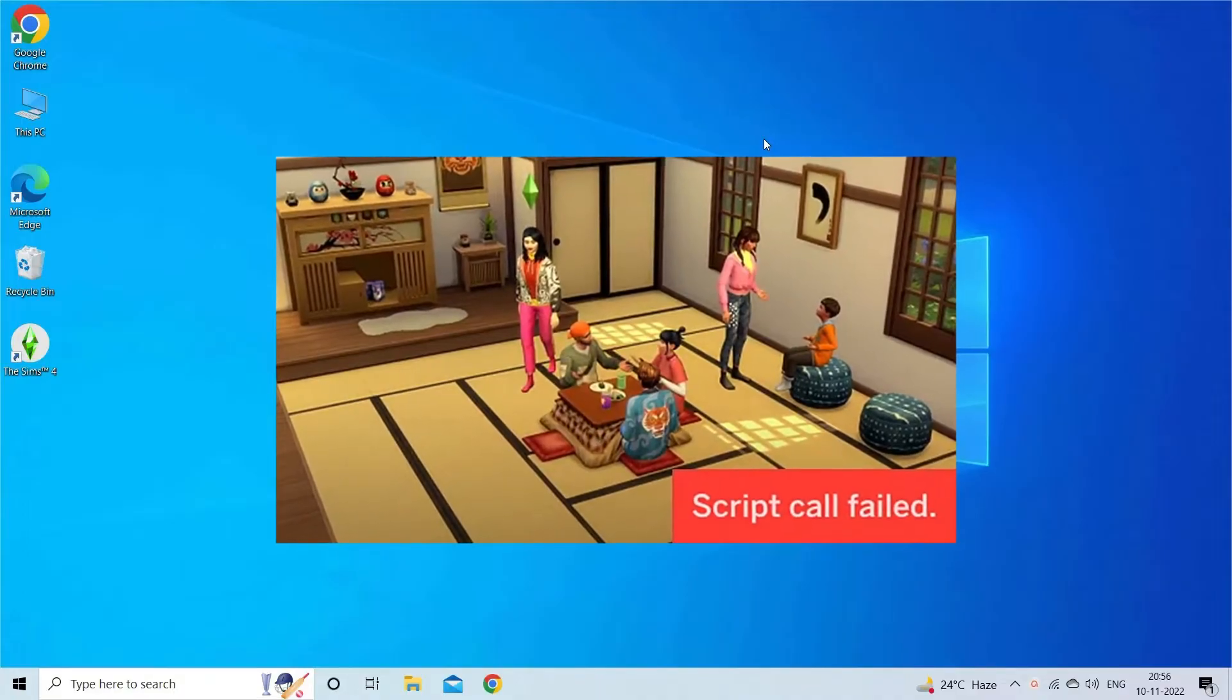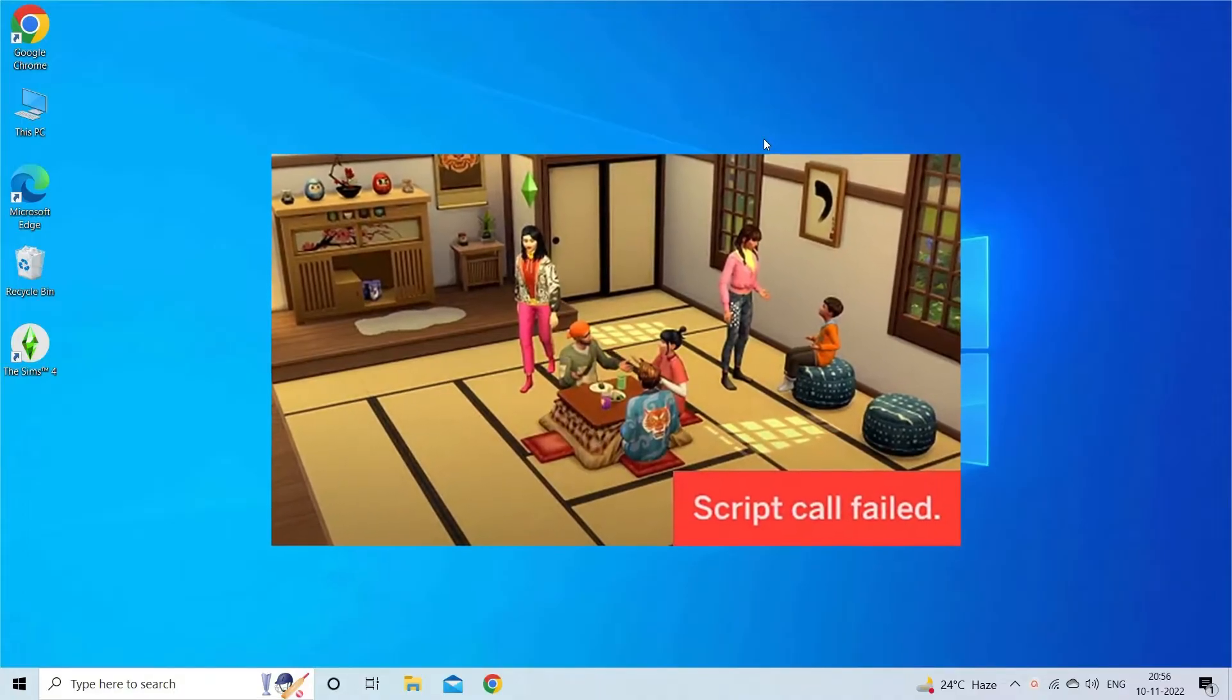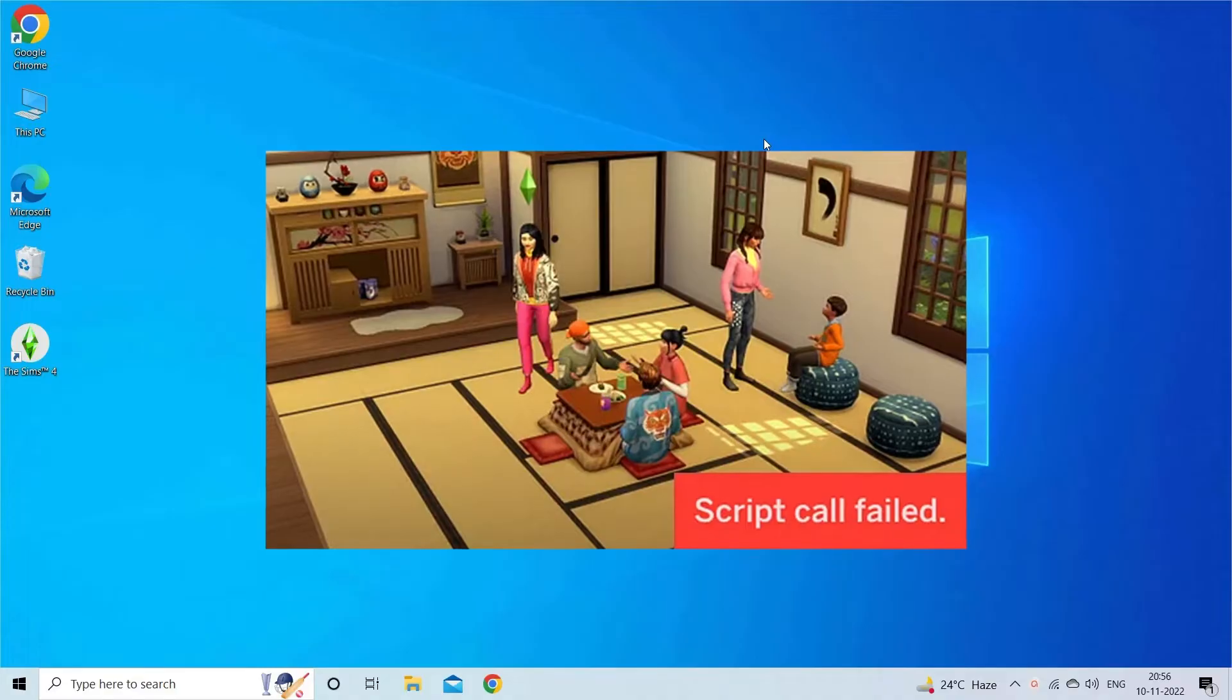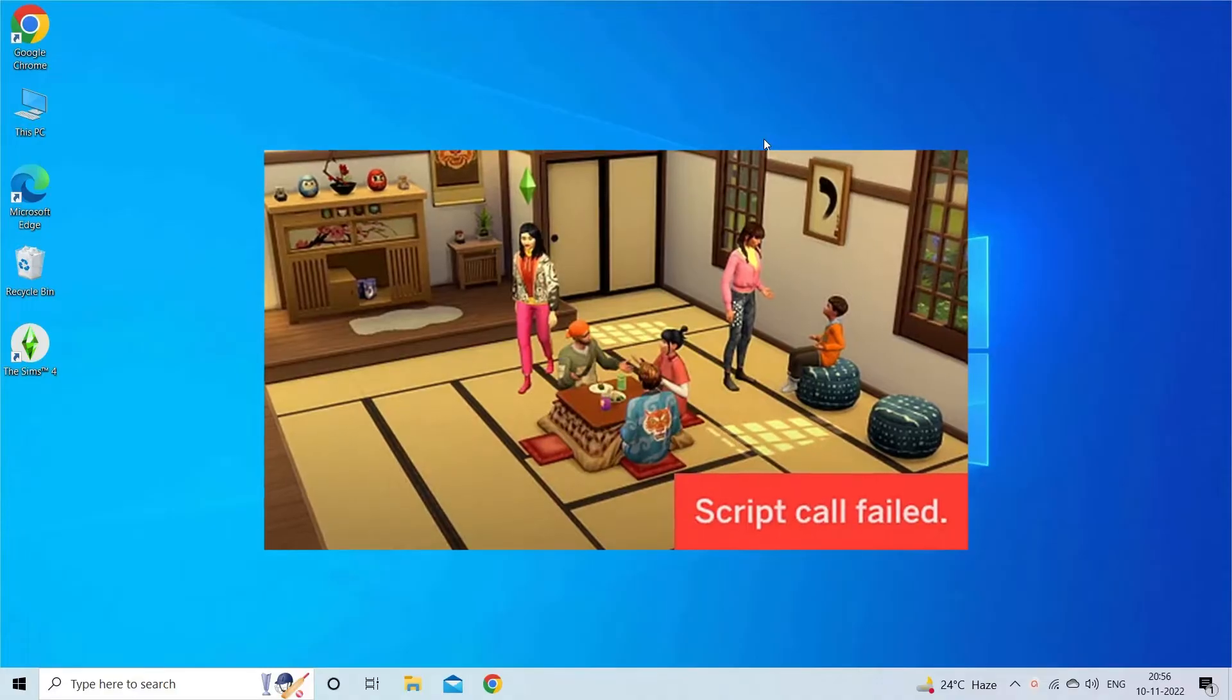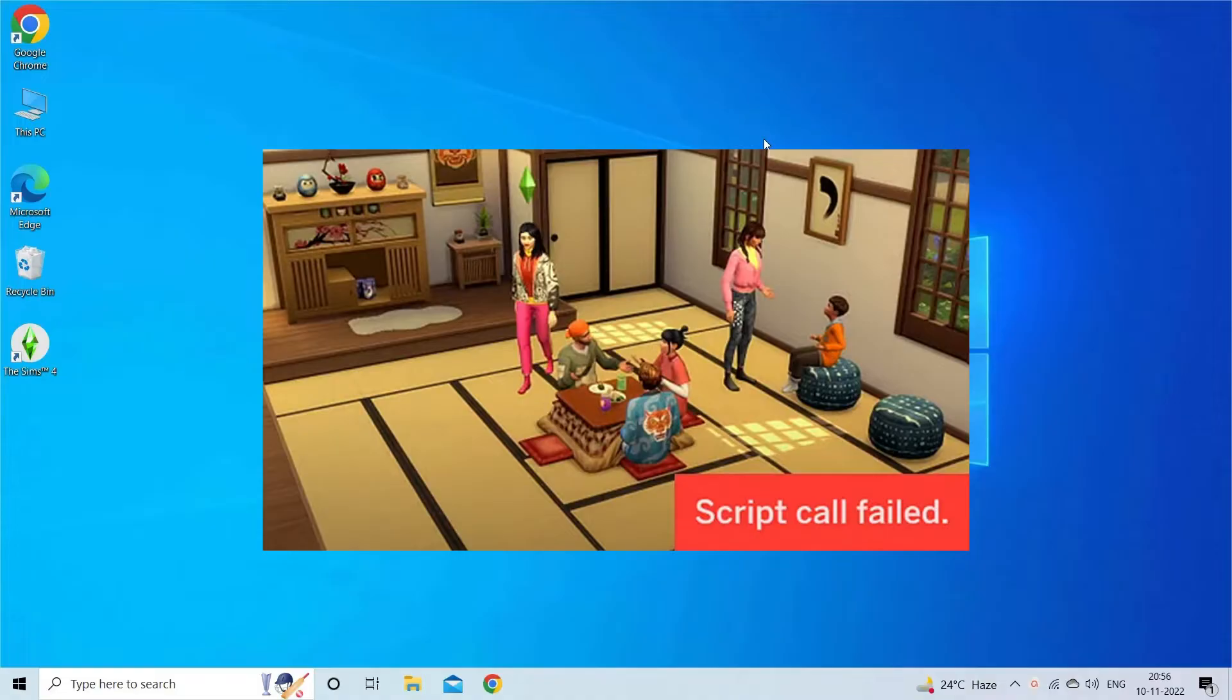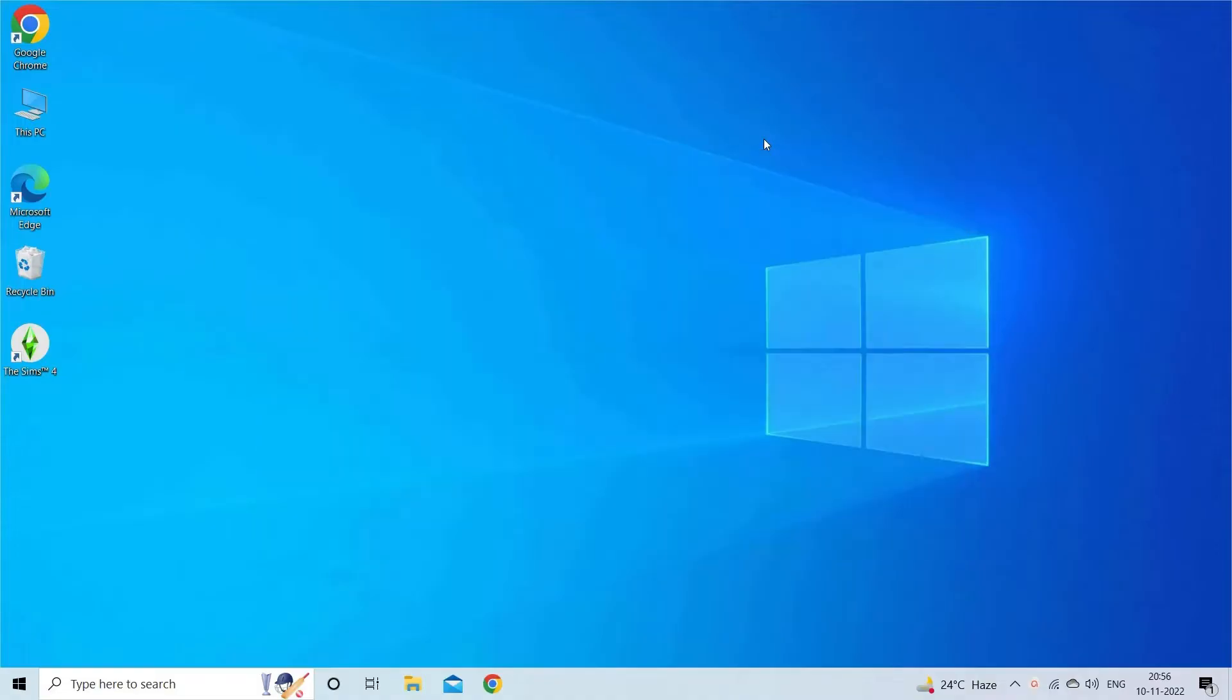The script call failed error is a bug that won't let the couch, door, bed, cupboard, etc. work properly while playing The Sims 4 game. If you are also dealing with this problem, this video is for you. Below has a look at the solutions you need to try.